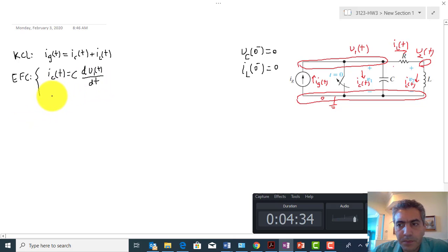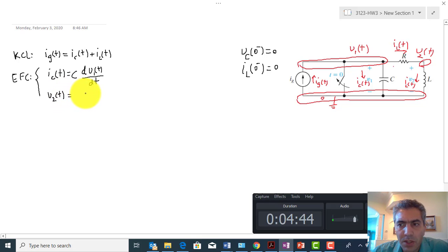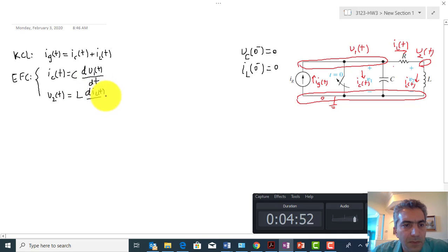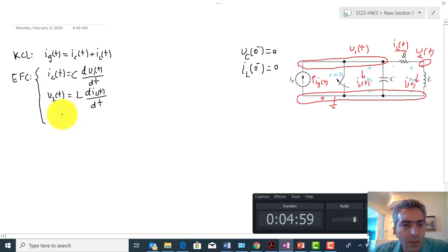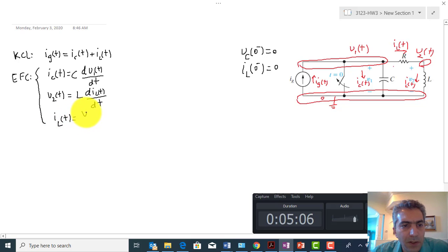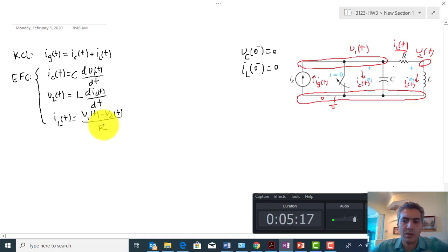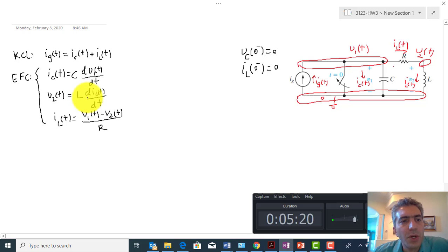For the inductor, I_L(t) and V2(t) have the relationship: V2(t) minus 0 equals the inductance times the derivative of the inductor current, L · dI_L(t)/dt. For the resistor, the current I_L(t) equals V1(t) minus V2(t) divided by R. This set of equations includes everything needed to fully describe the circuit.